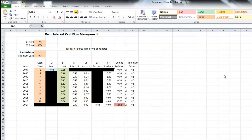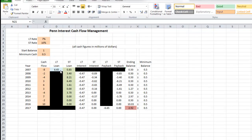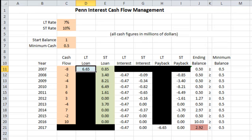Excel found the long-term loan we should take out in year one and the series of short-term loans from 2007 to 2016. If we go to the top cell on long-term loan, it is instructing us to take out a long-term loan at the 7% rate of $6.65 million in our first year. Along with that, it suggests taking out an $850,000 short-term loan. So that first year, we take out a $6.65 million 10-year long-term loan and an $850,000 short-term loan, which must be repaid at the beginning of the following year.